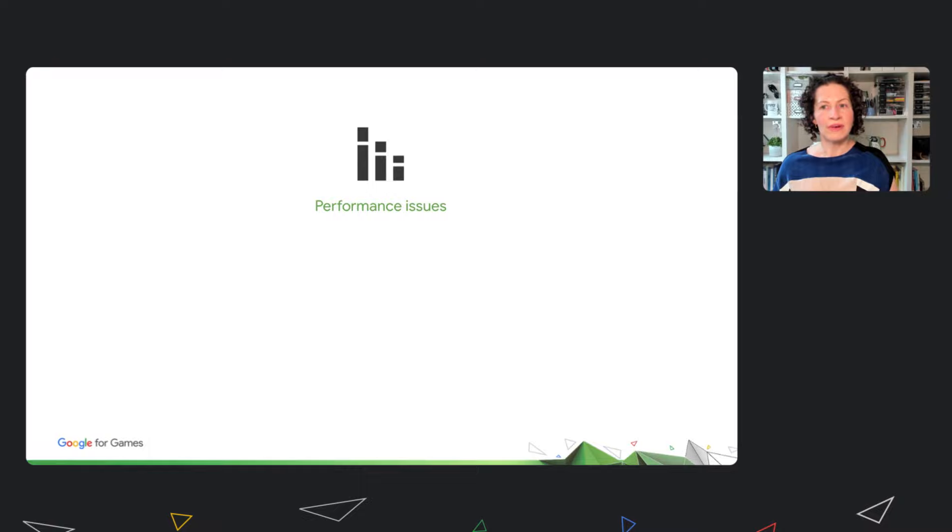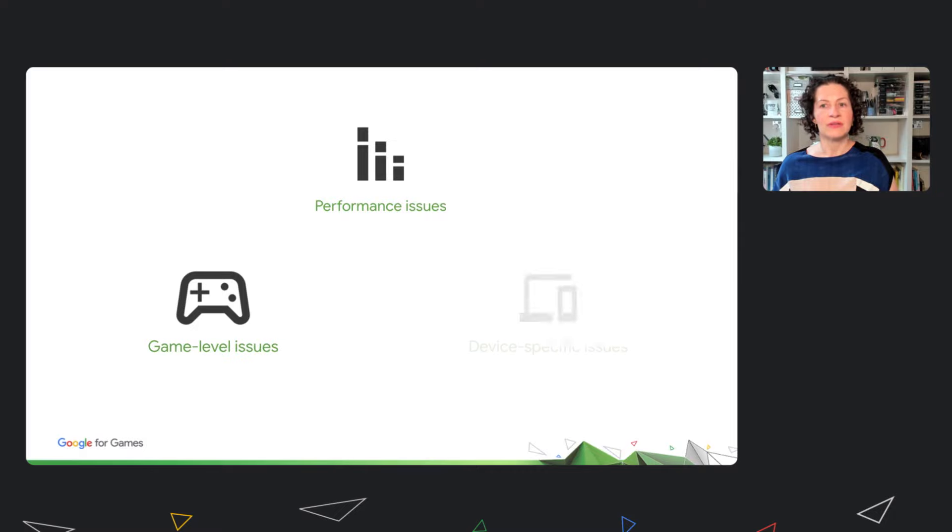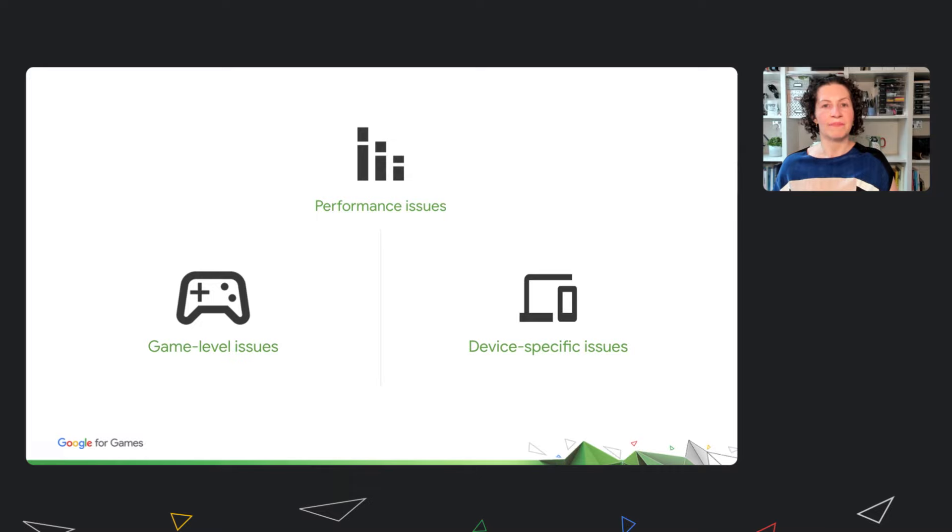You can think about two types of performance issue. Issues in your game that affect all users. Issues that affect certain device specs only. Ideally, you'd have eliminated both types of issue before releasing your game. And you should check out Scott's talk on the Android Game Development Kit to learn more about the tools we recommend for this.